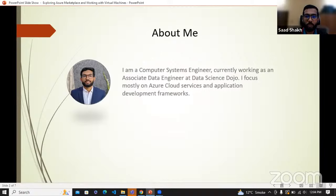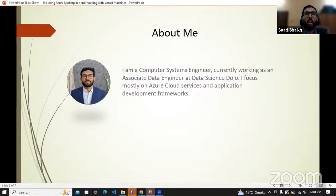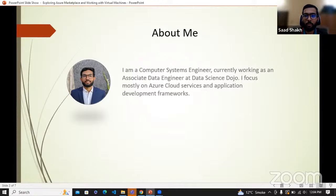I am a computer systems engineer, currently working here in Data Science Tojo as an associate data engineer. Nowadays, I mostly focus on the Azure cloud services, and there are some projects here and there as well, mostly on the application development frameworks too.